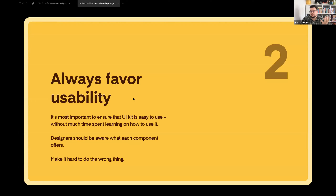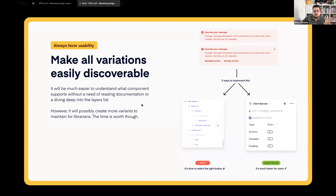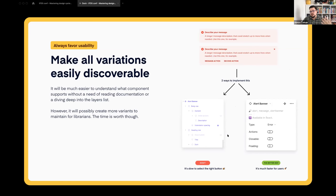The second principle is always favoring usability. Designers shouldn't spend much time learning how to use the system — it should be clear, and it should be hard to do the wrong thing. For example, with two variants like inline actions and close buttons, we could implement them as hidden layers and let designers figure it out. That's easily maintainable for us since we don't need to maintain three times more variants, but it's harder to use and discover because I don't believe everyone opens the layers panel to check what hidden layers are there. So if we surface it into variants, yes, it's harder to maintain long-term, but it's super easy to use.